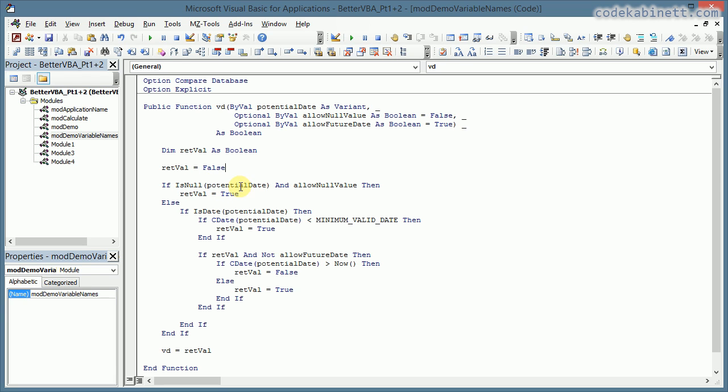Now let's look what the function does. We check if the potential date is null and if the function allows null values then everything's fine, return value is true.